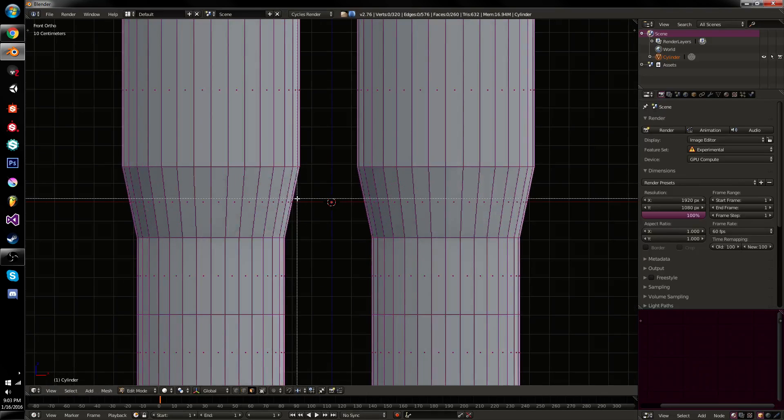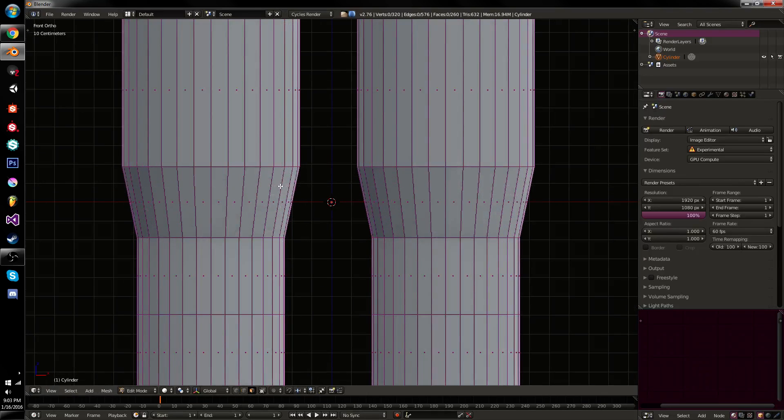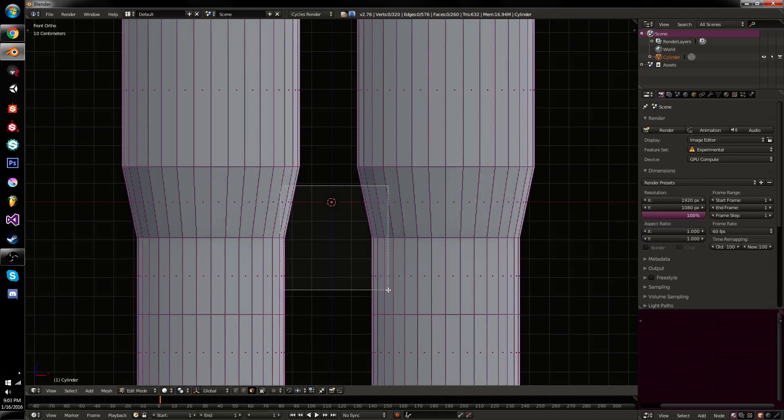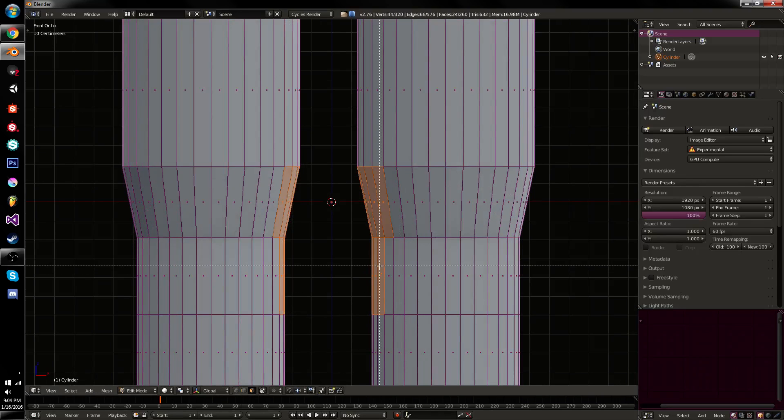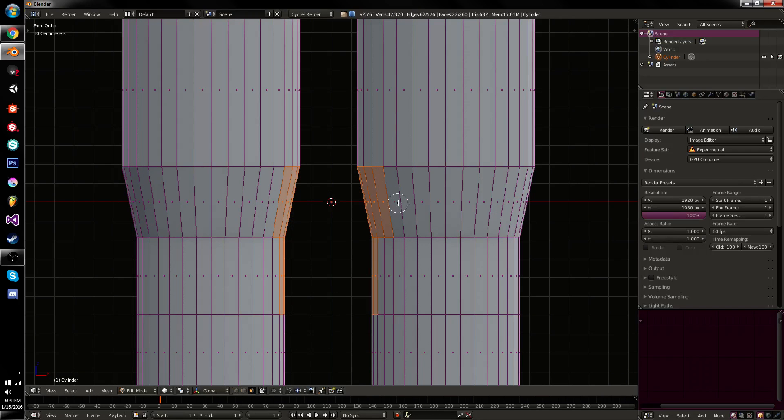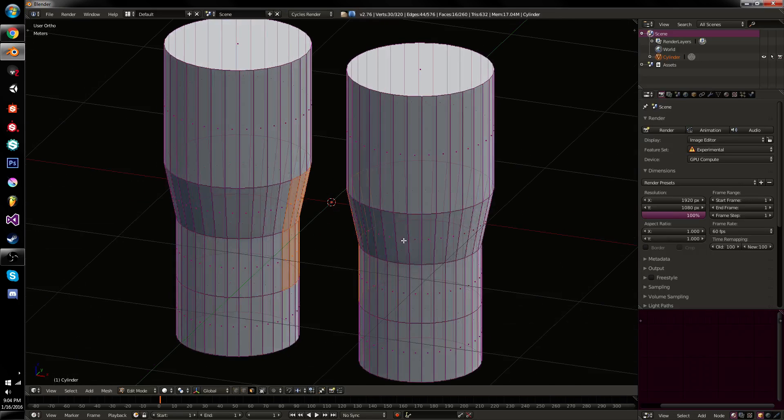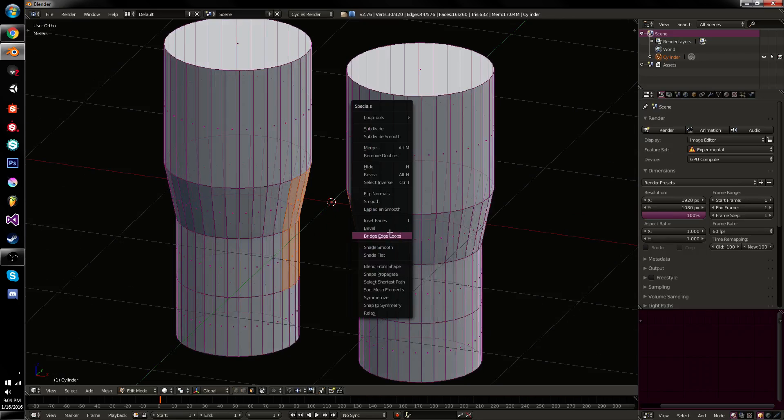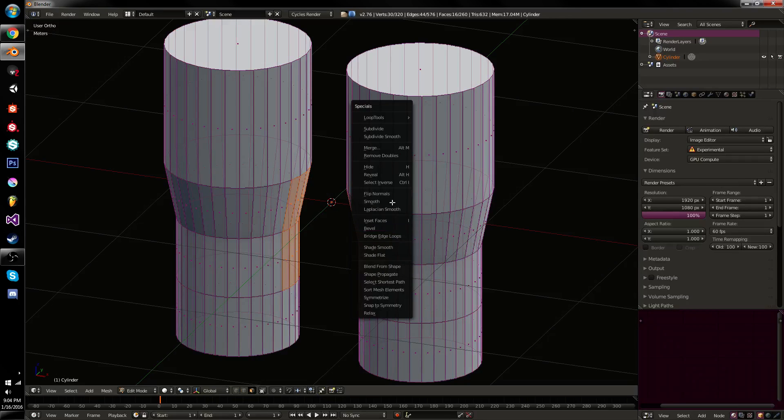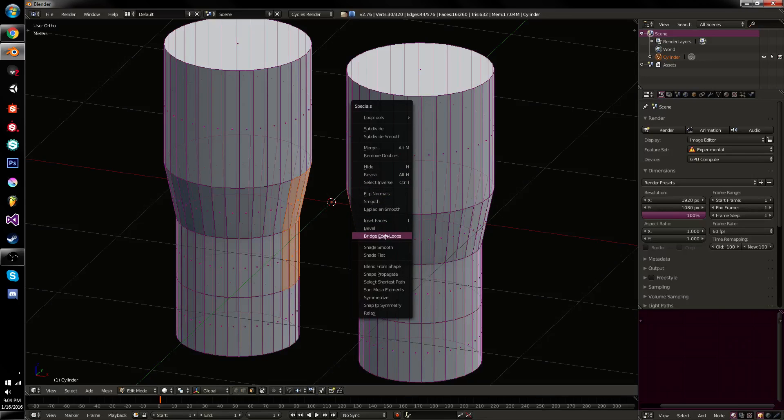And we're going to select our vertices that we would like to bridge. And then we can just hit W and E. And this is the shortcut for it, you hit W to bring up the specials menu. And you then go under bridge edge loops, which is an option partway down the list. However, it has a shortcut key attached to it.